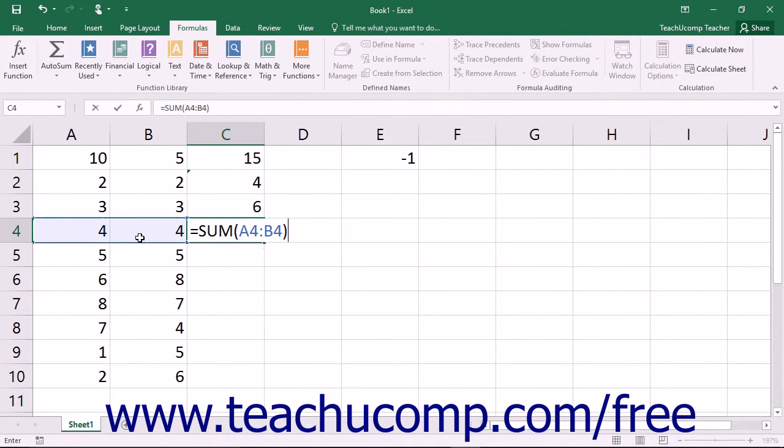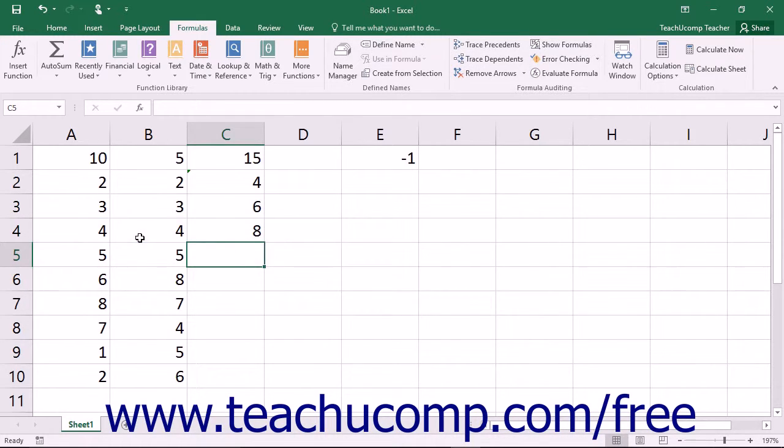Once you are finished writing the formula, leave the cell to save the formula and display the answer.